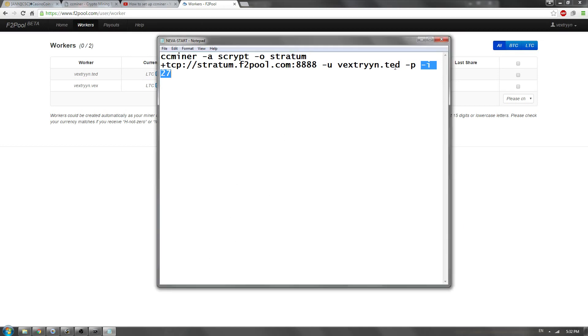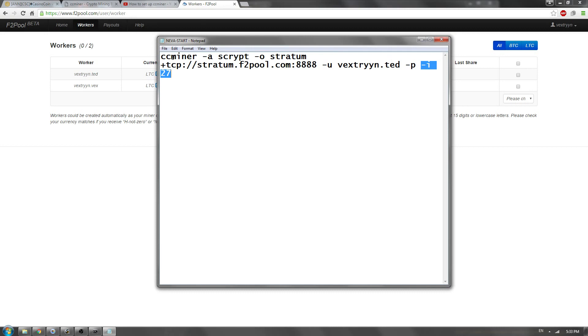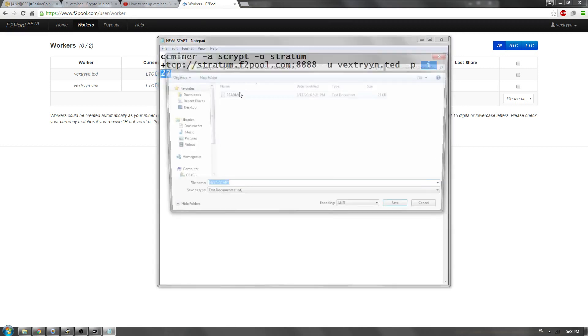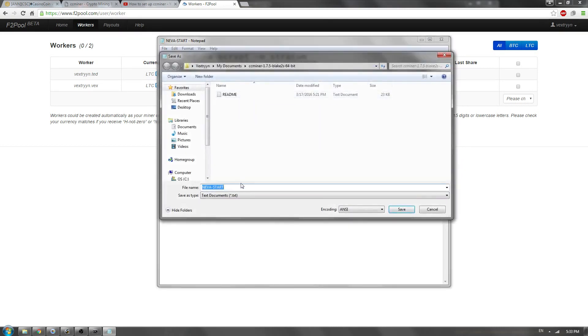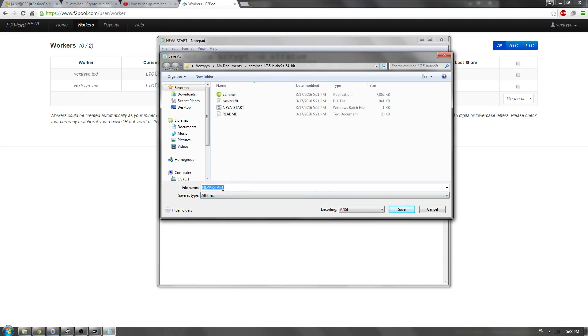So I'm going to go ahead and, actually we're going to save this as. So we're going to File, Save As. Change this to All Files. And now, since this is F2 Pool, we're going to do F2 Pool.